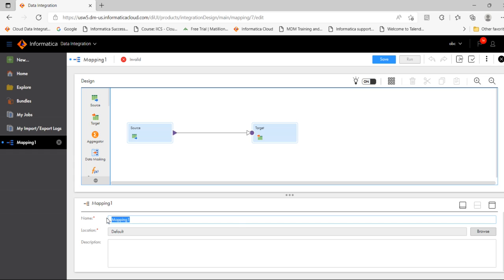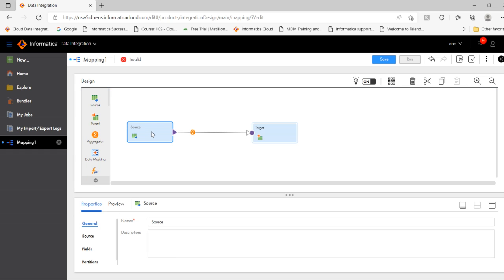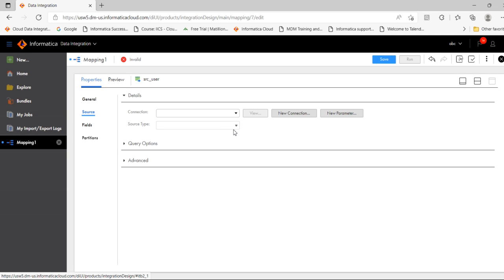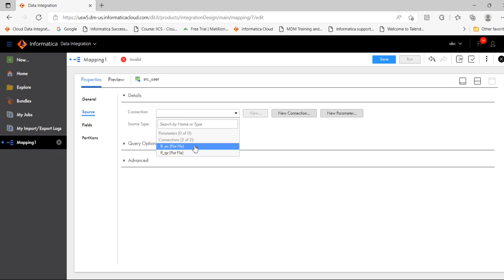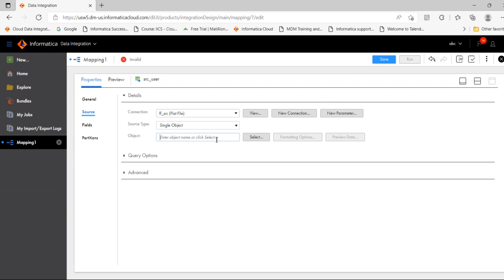Provide a name: am_test. Then click on Source — this is for maximizing the screen, click Maximize. Click Add Source, provide the source name SRC_user. Click Source, click Connection, and select the flat file source connection.